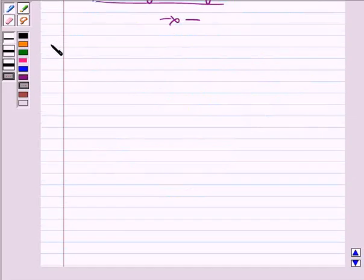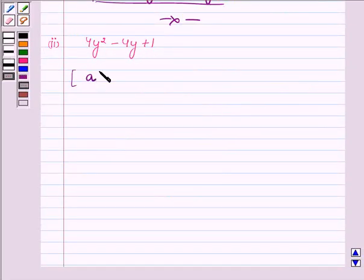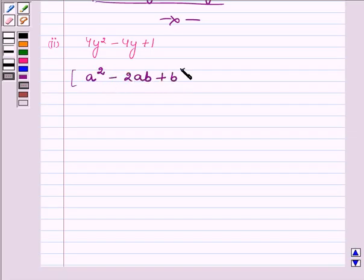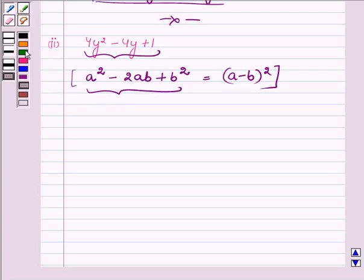Now proceeding to the second one, where we have to factorize 4y² - 4y + 1. First let us write the identity we are going to use: suppose we have a² - 2ab + b², then it is equal to (a - b)². We will try to write the polynomial in the form of a² - 2ab + b².